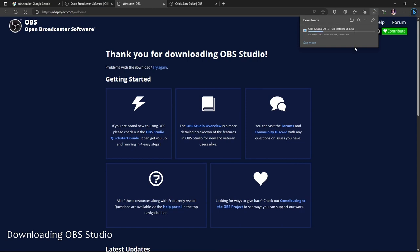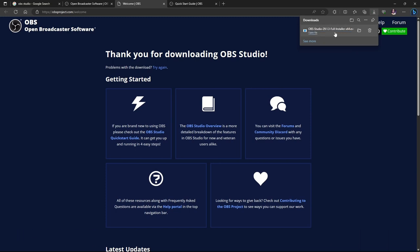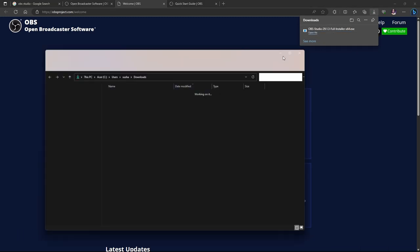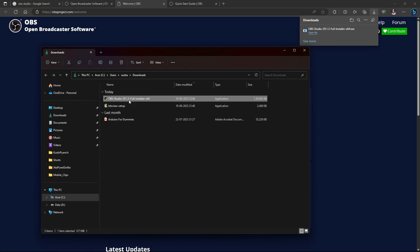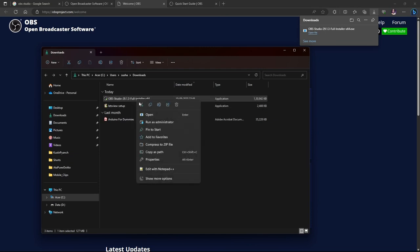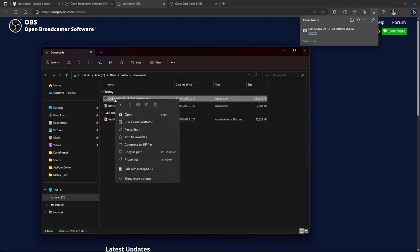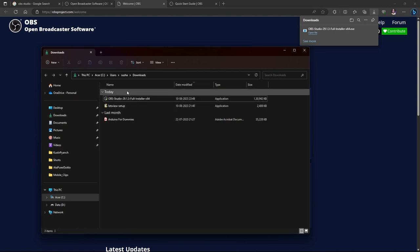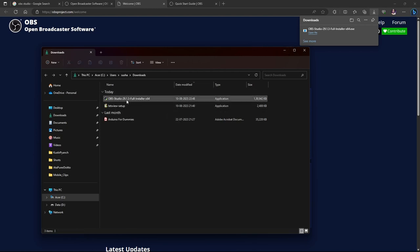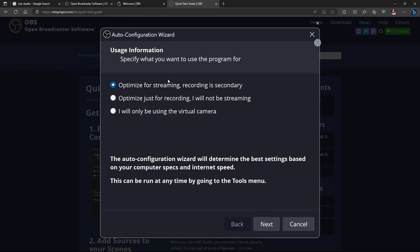Once it gets downloaded we'll have to install it on our PC. As you can see it got downloaded, so I can go to my downloads folder and confirm. After that you just have to double-click on it, or right-click and select Open, and it will present you with the installation wizard.